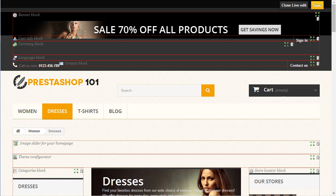I believe we covered the basics of how to configure PrestaShop at a basic level. In the next video, day three, we will see how to deal with PrestaShop categories and products. As always, thanks for watching — I will see you in the next video.